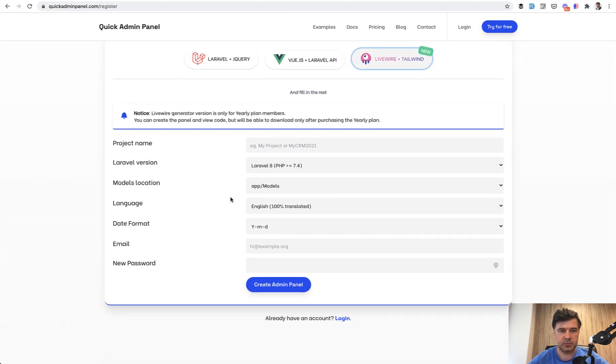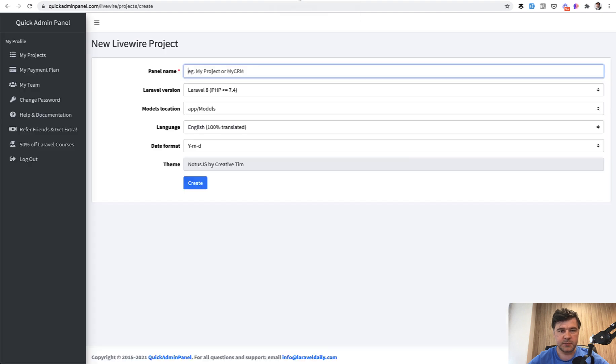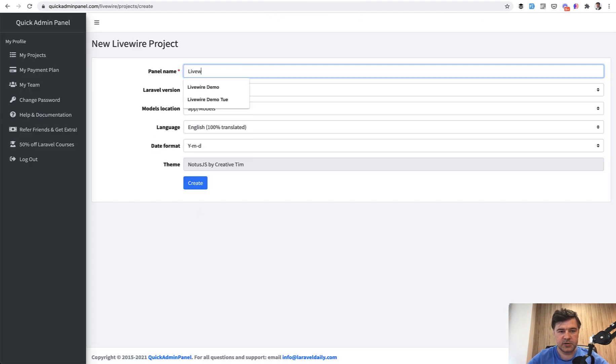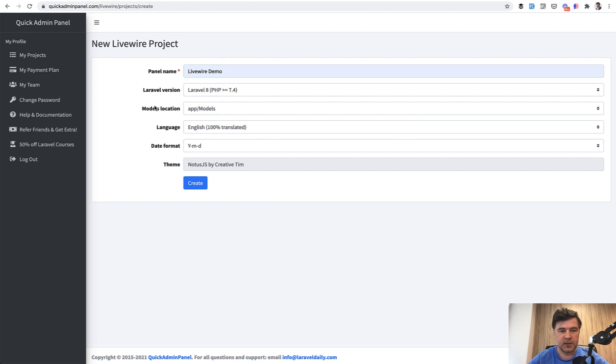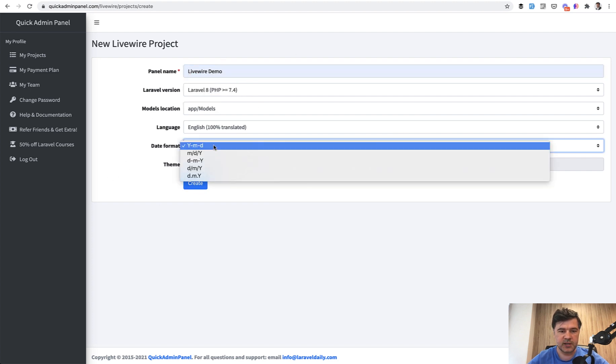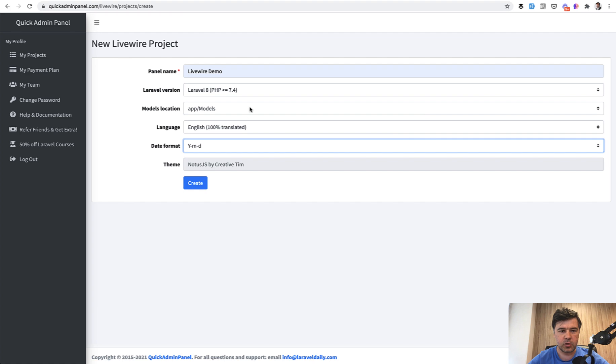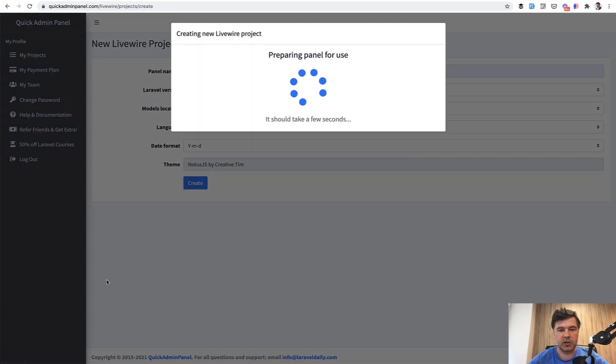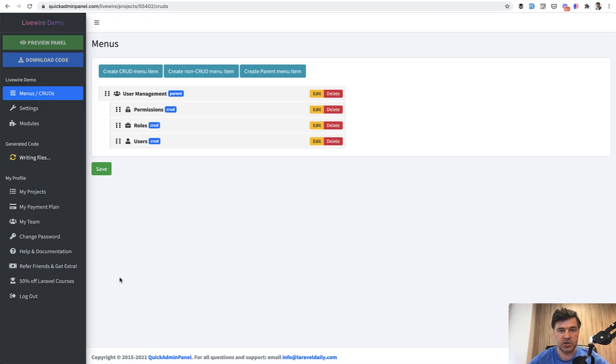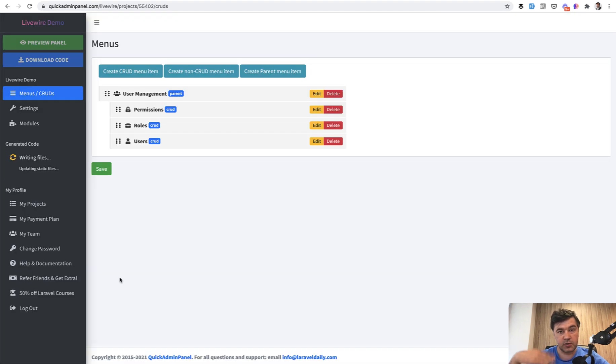And here's a simple form where you can specify your project details. So for example, let's call it Livewire demo or something. Then there are a few things you can choose like date format or language. And you can create the project which generates the core of Laravel plus Livewire plus Tailwind code.